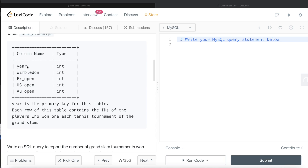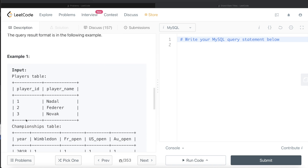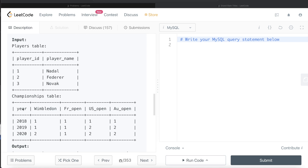So basically, it means that in year 2018, Wimbledon was won by a player whose player ID was, let's say, three or four or whatever. We are asked to write a SQL query to report the number of Grand Slam tournaments won by each player, and we do not need to include the players who did not win any tournament. The order of the result doesn't matter. So this is the players table with player ID and the name of the player, and the championship table shows that for year 2018, Wimbledon was won by player ID 1, and player ID 1 belongs to Nadal. Similarly for French Open, US Open, Australian Open.